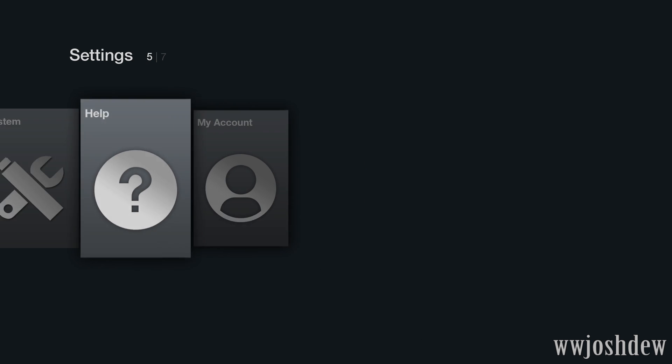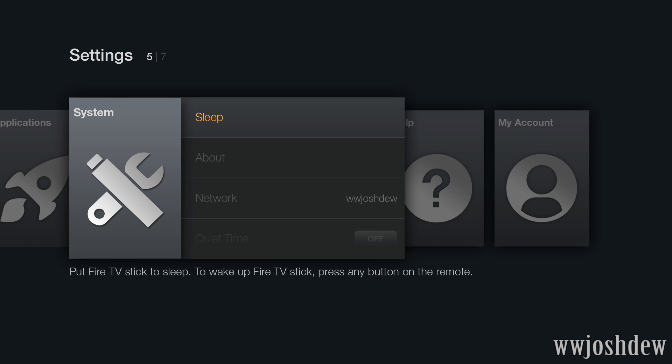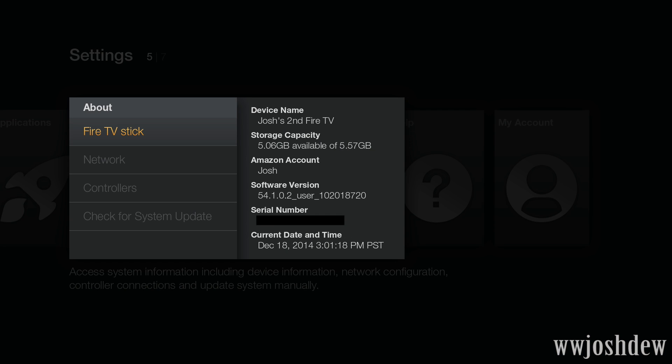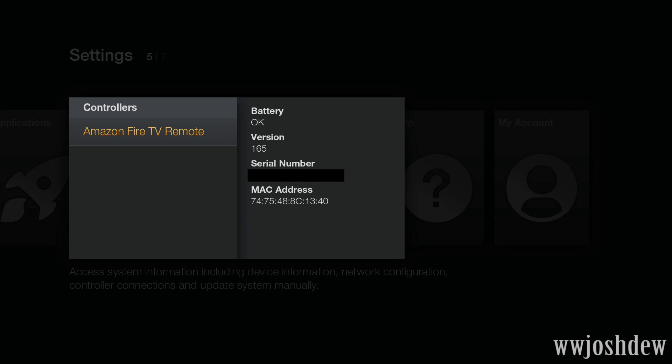Alright, so system, about, and now you can see that we are on 54.1.0.2. And then you can go ahead and read the rest there. So, December 18th. If there's an update available, you'll see a little thing here on the controller. It'll say to press a certain button.